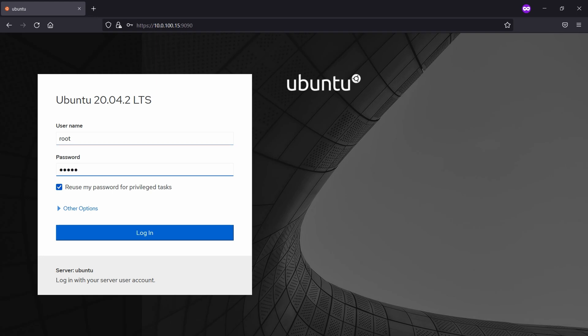Don't forget to check this box here to use your password for the privileged tasks. Click login.